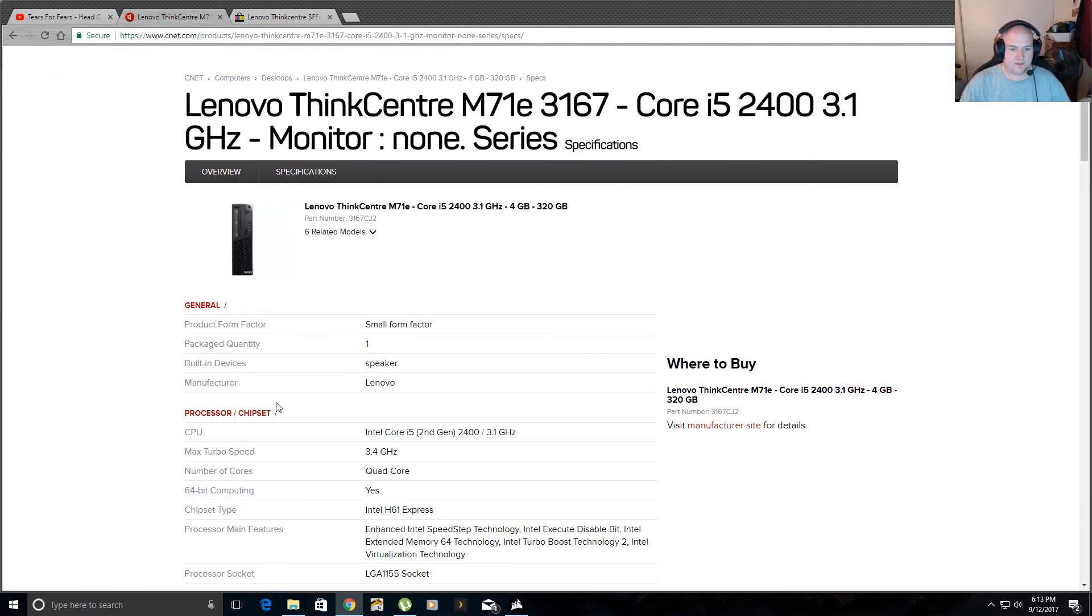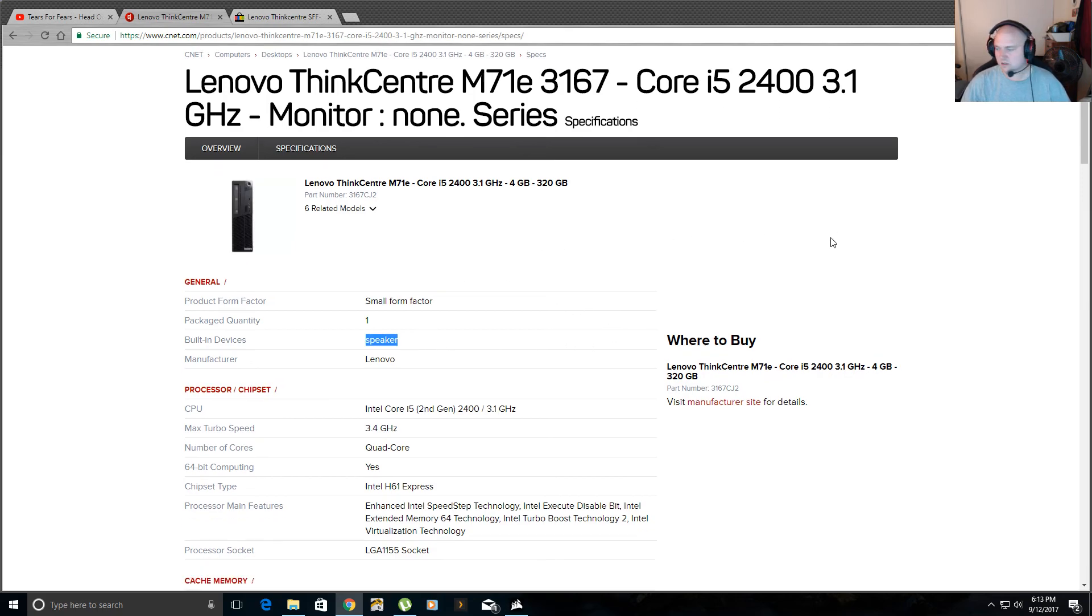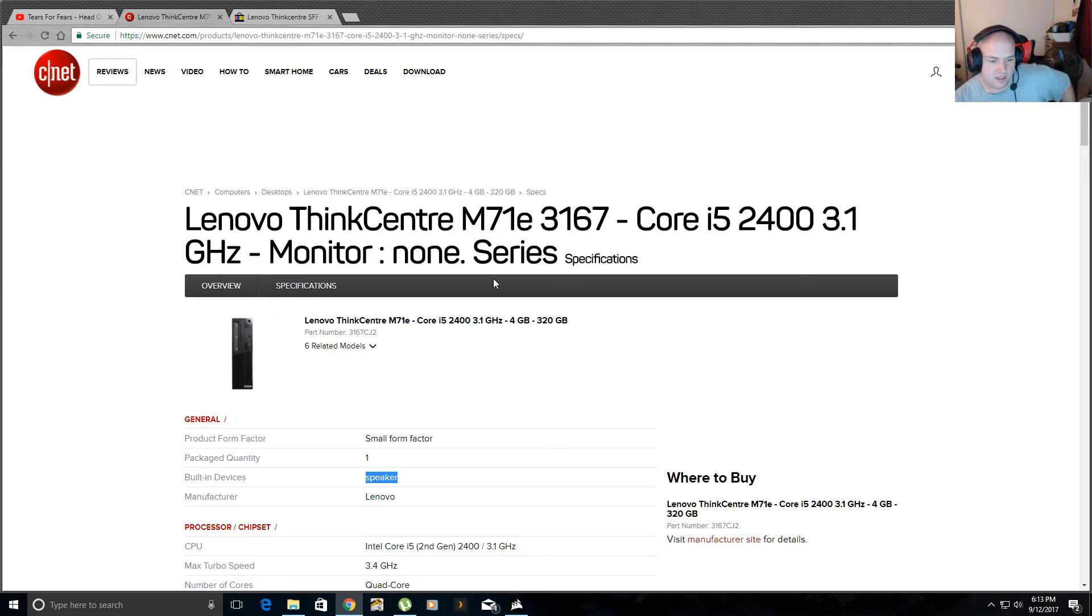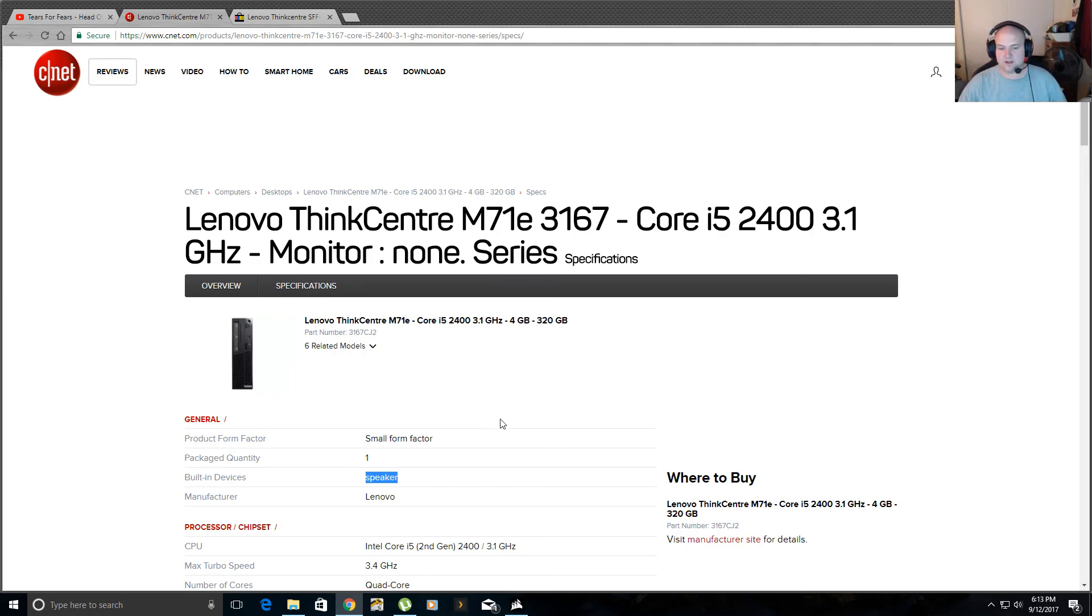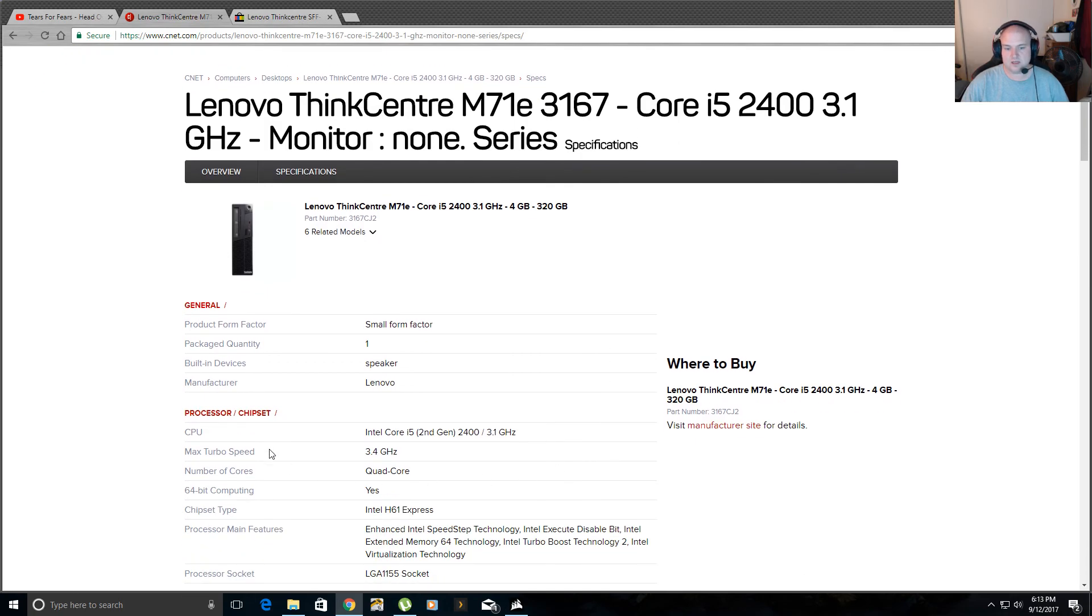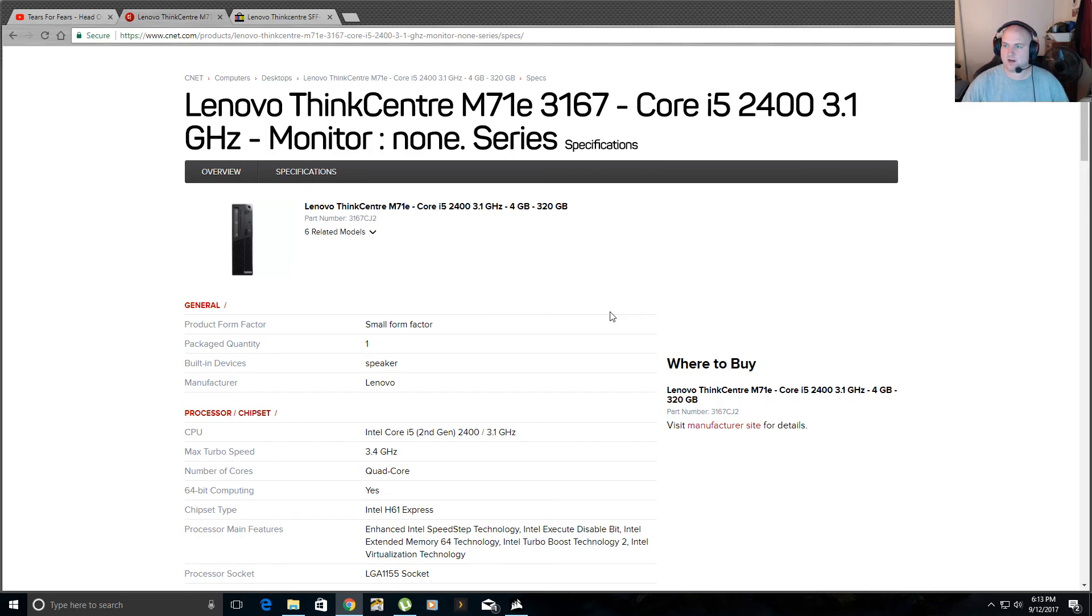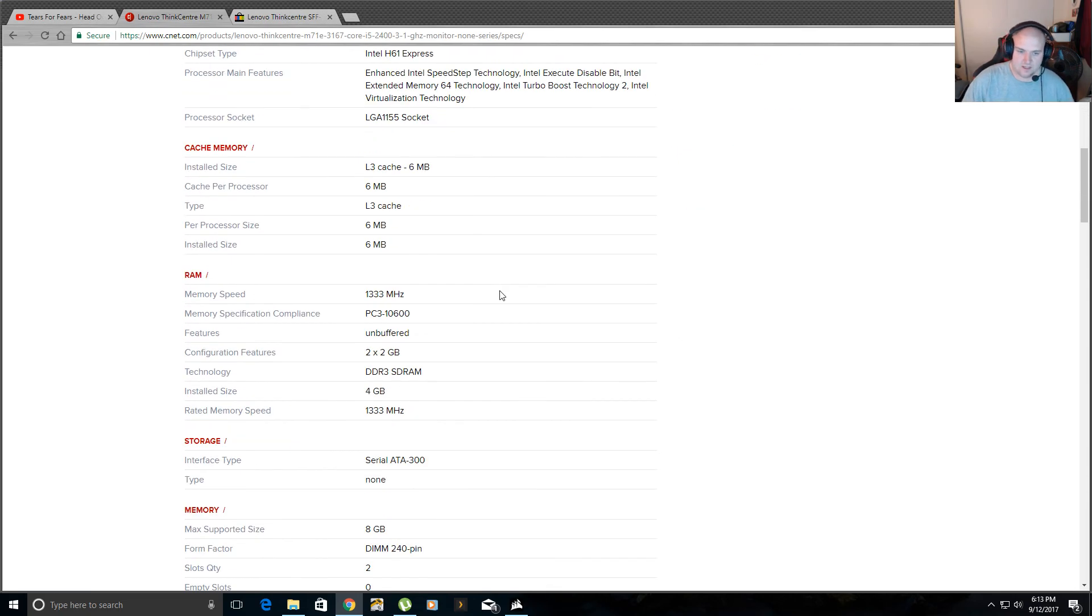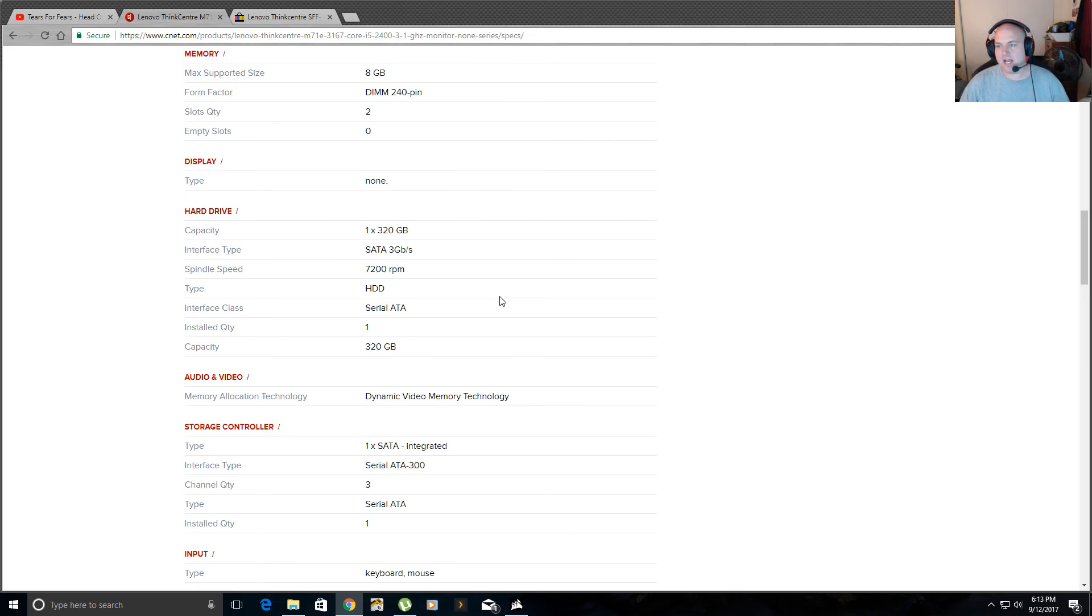This computer also has a built-in speaker, which comes in handy, like if you want to play a movie and make sure when you encoded a DVD or something like that, you didn't get the wrong language or something like that. So you don't need to hook up speakers or headphones. It's got a built-in speaker. It's not a very loud speaker, but you can hear the movie. You can hear the music. It's got an Intel Core i5-2400 processor running at 3.1 gigahertz. Max turbo speed is 3.4.